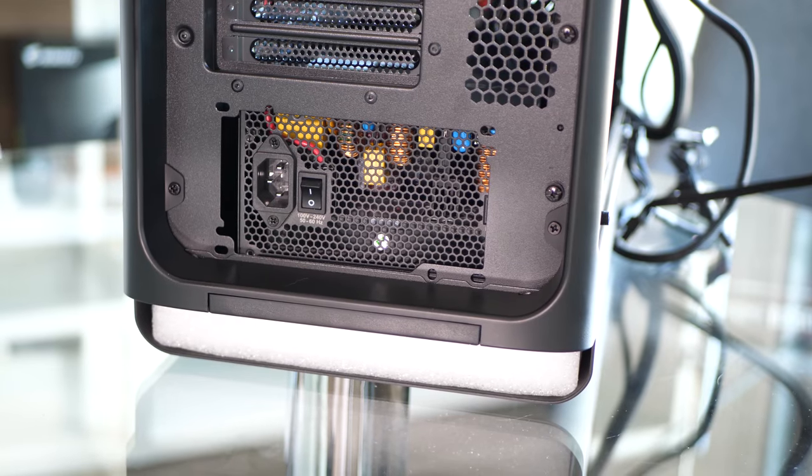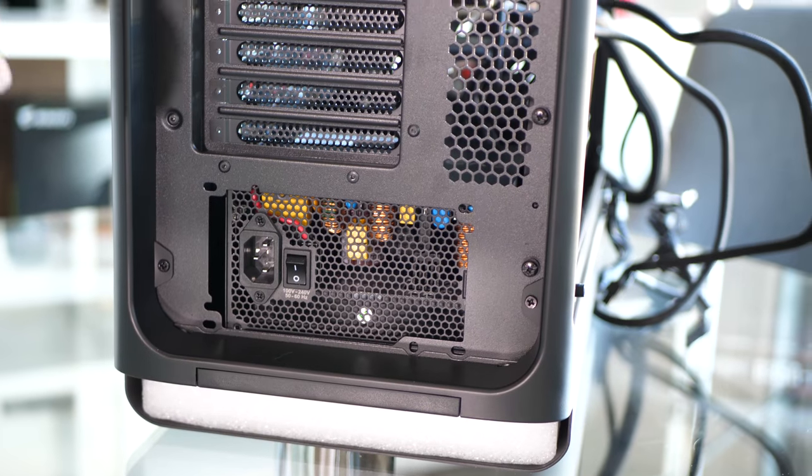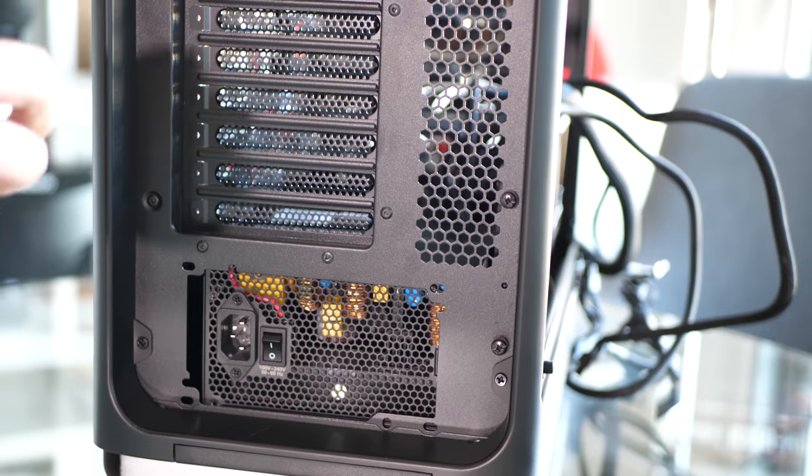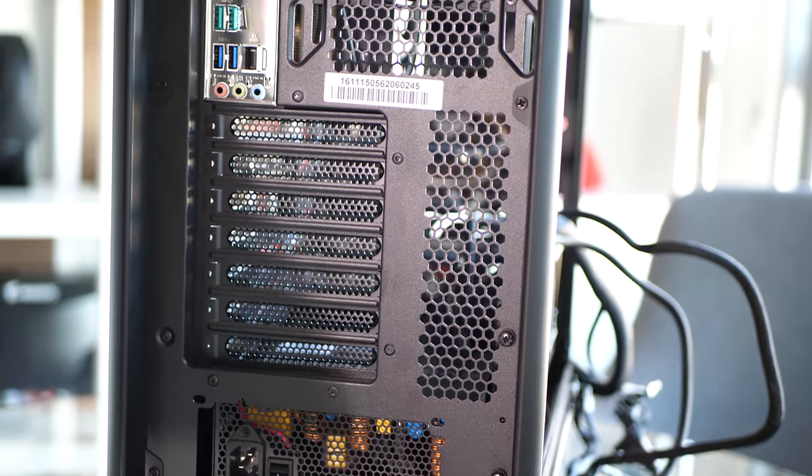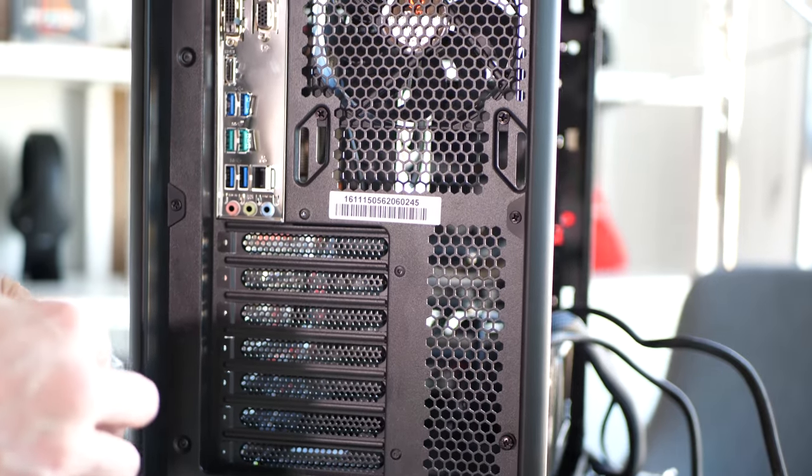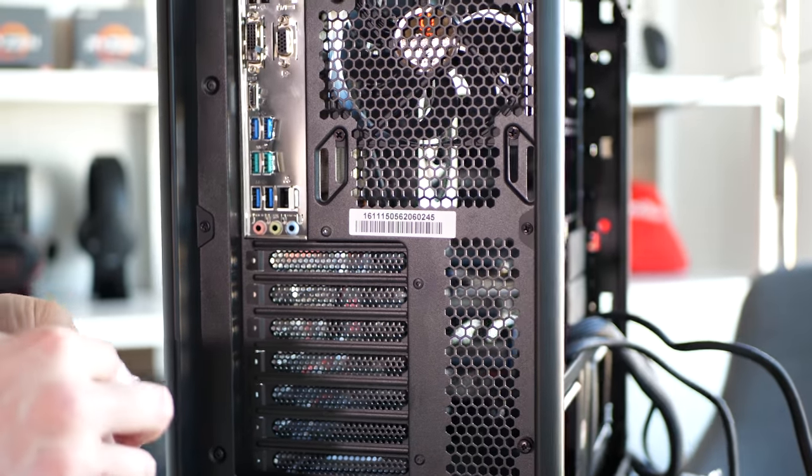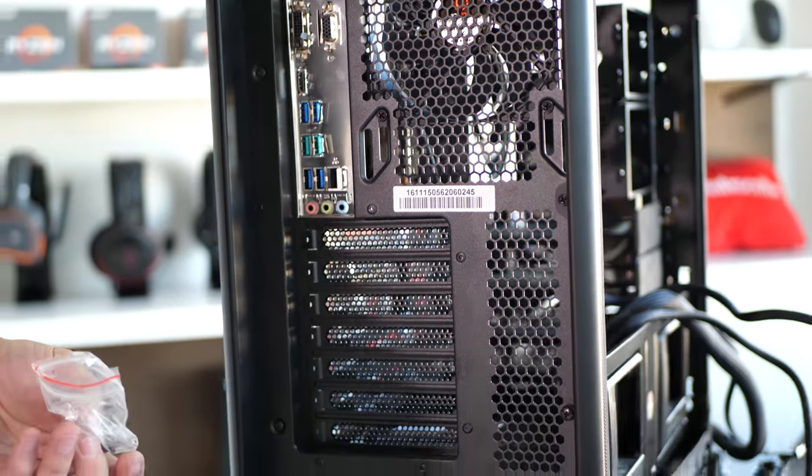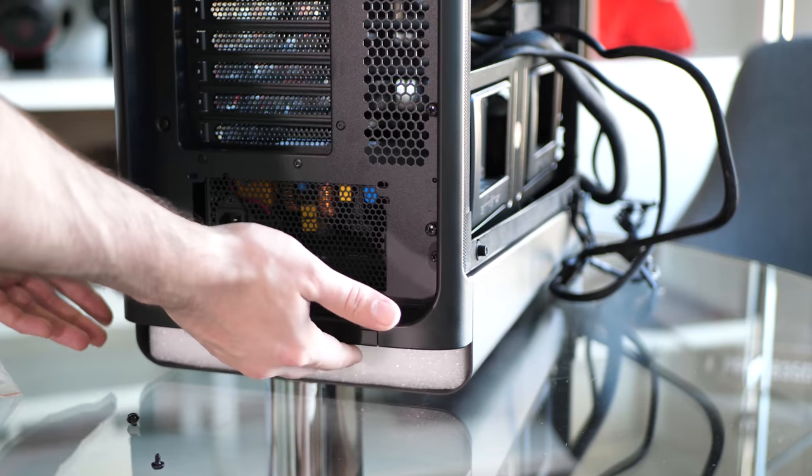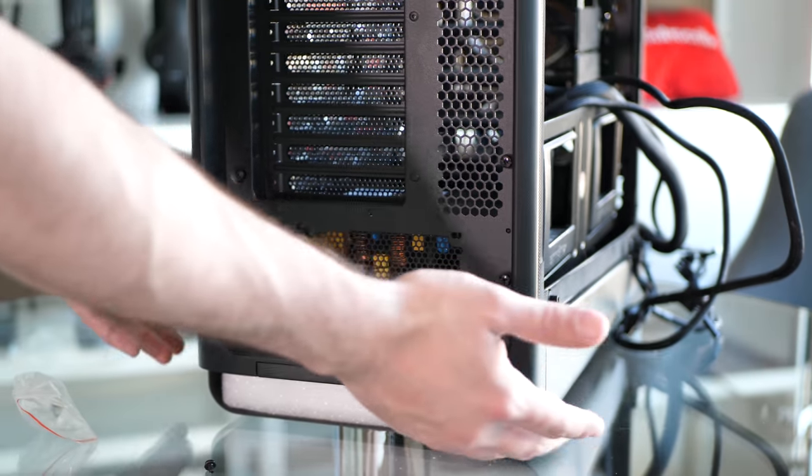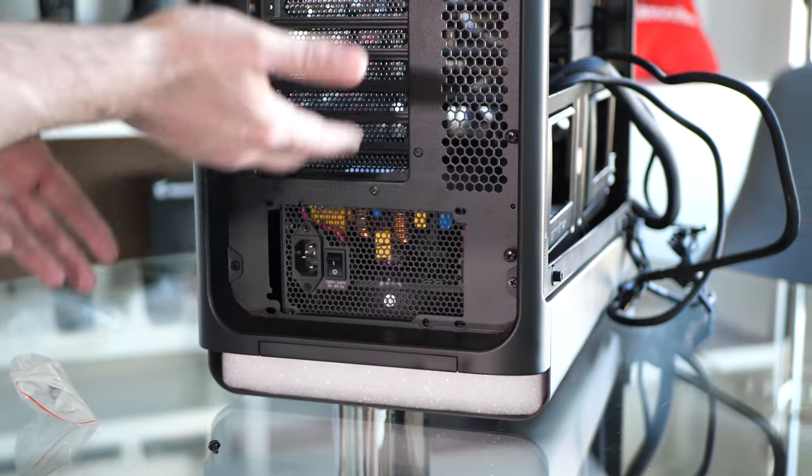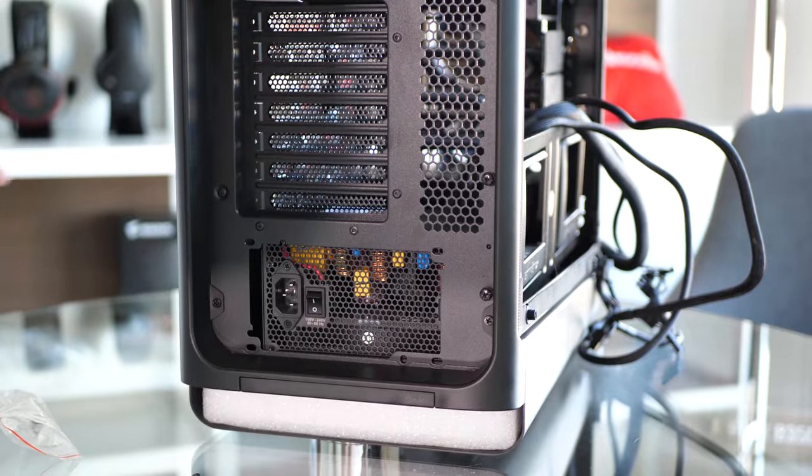So I have the EVGA 750 Watt Gold Certified G3 power supply right here in the back of the case. And the Shogun comes with six of these standard screws included. So I'm going to secure the power supply. A fair bit of distance to bring in air from the bottom of the case. I really like that.